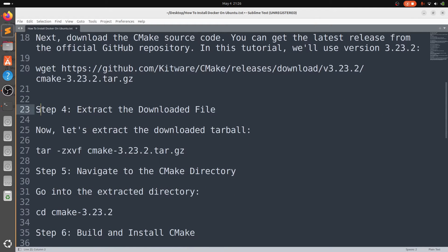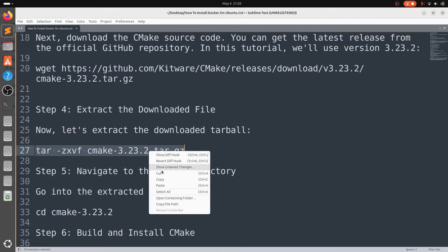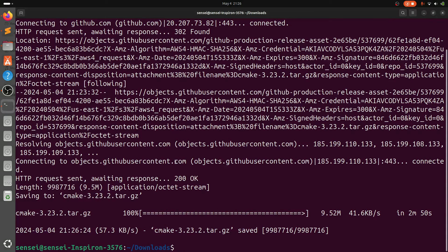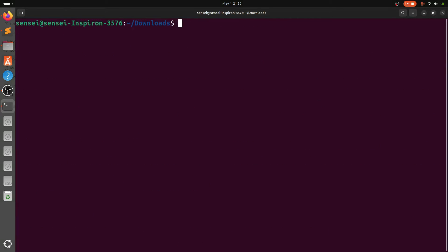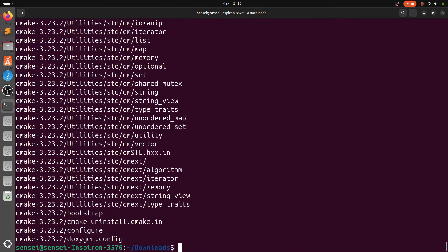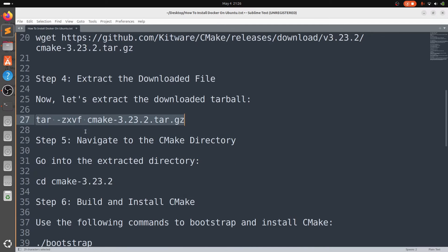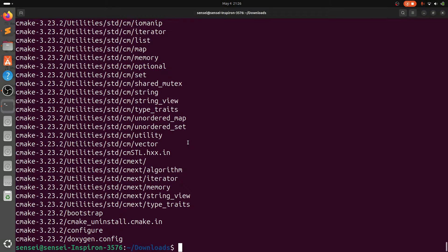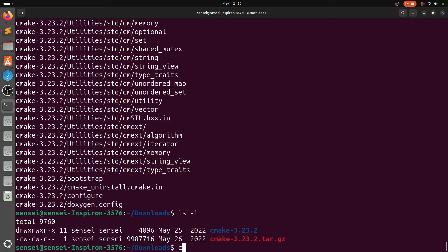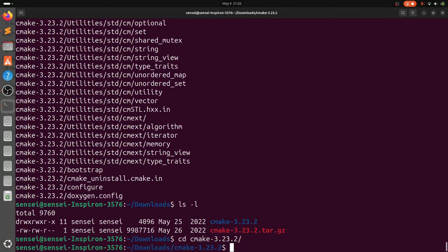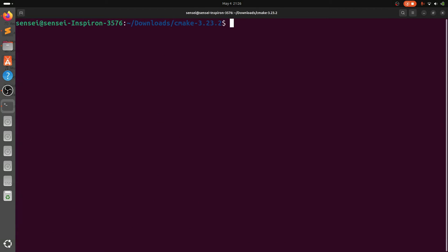Step 4: extract the downloaded file using this command: tar -zxvf followed by the file name. Then step 5: navigate to the extracted CMake folder. Since we extracted CMake 3.23.2, we'll head over into that directory.